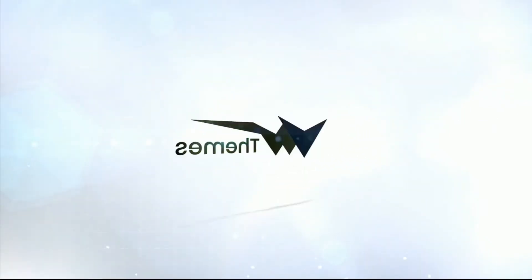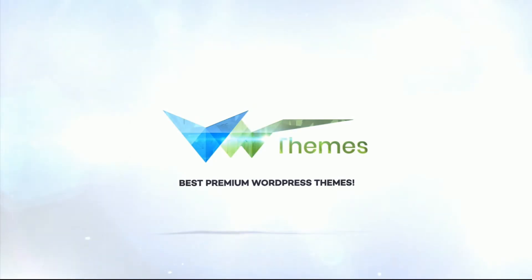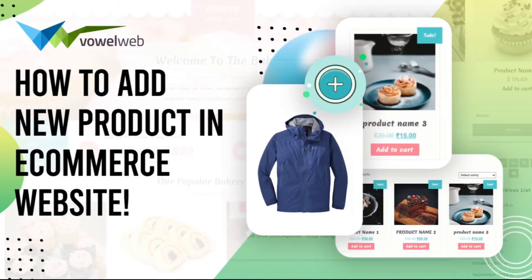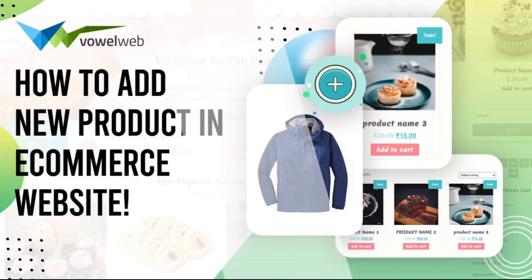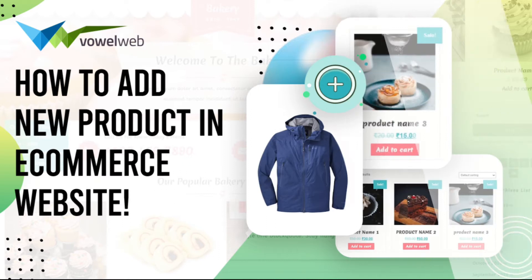Welcome to our YouTube channel. Today we're going to discuss how to add new product in e-commerce website.